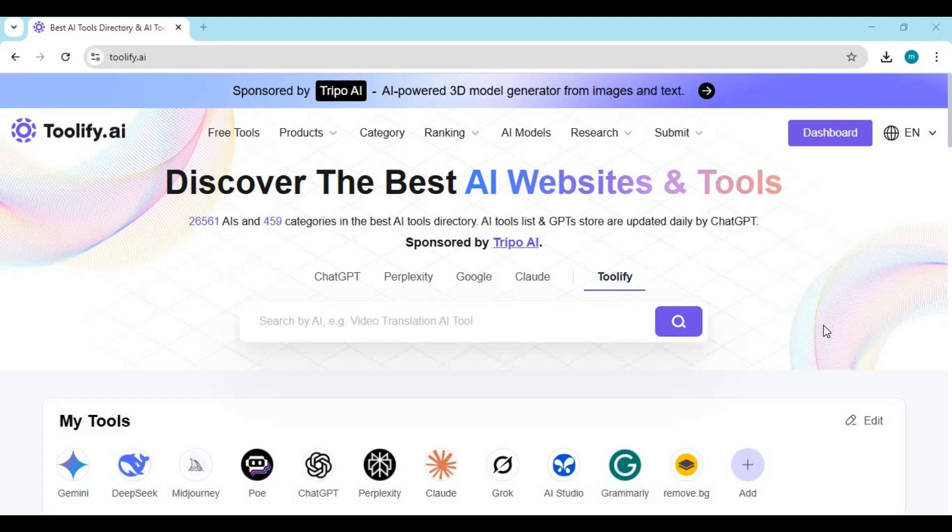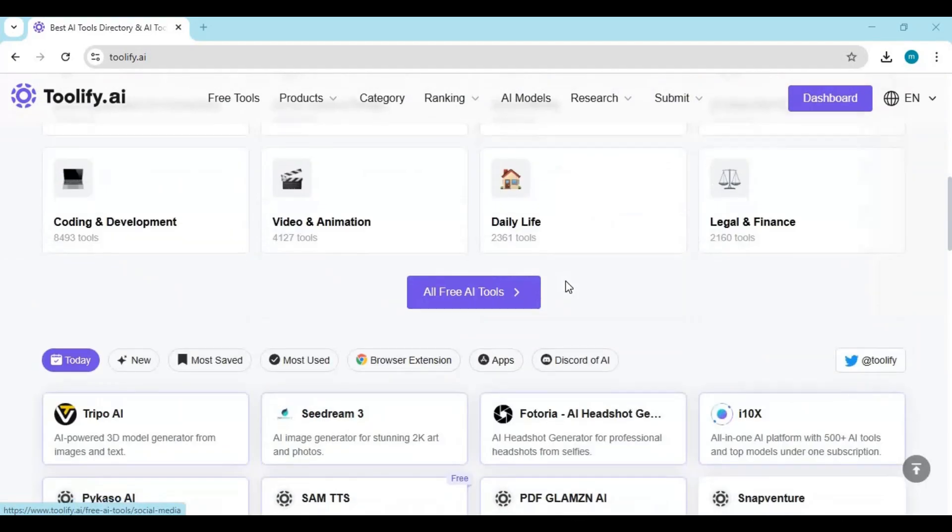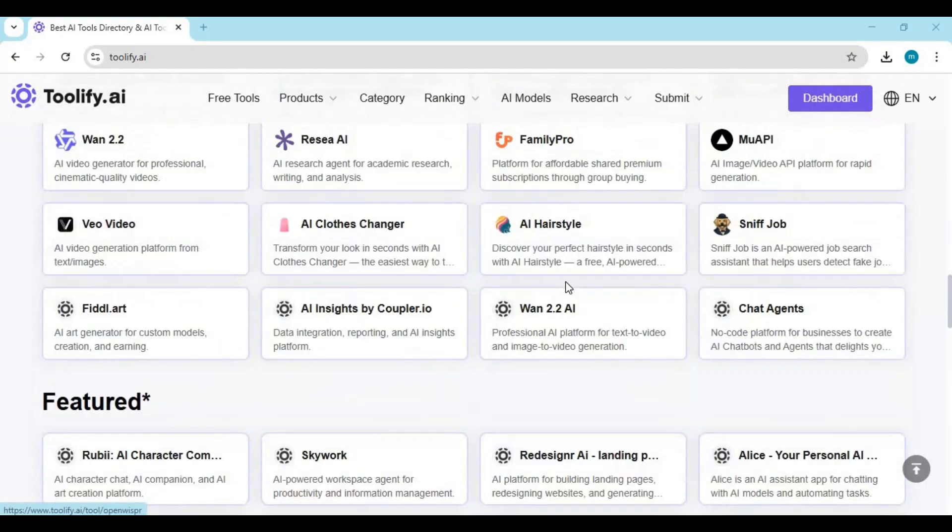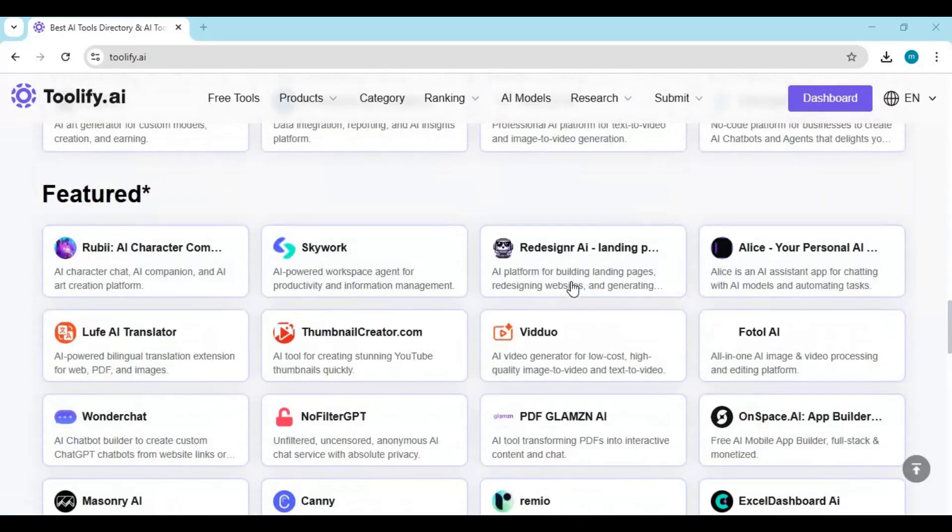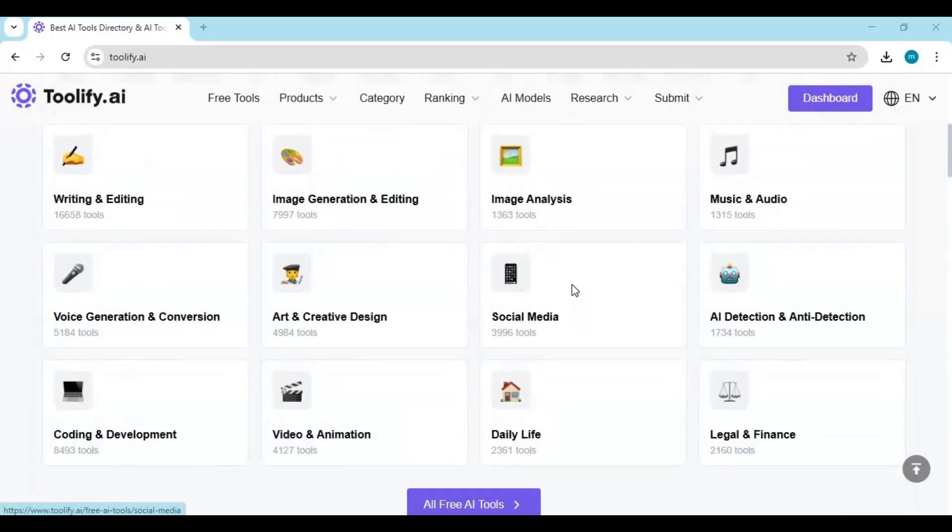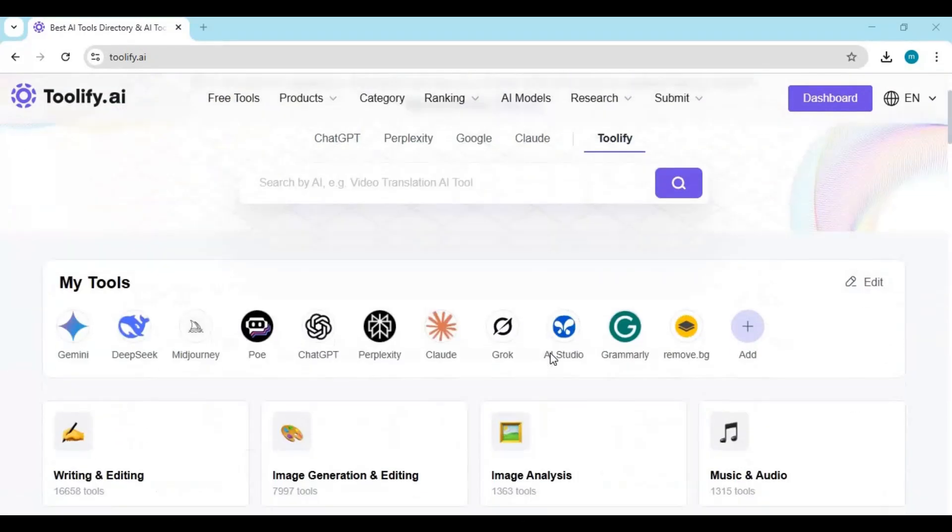Introducing Tullify AI, your smart companion for discovering and managing the best AI tools on the internet. Now, at first glance, Tullify might look like just another website. But trust me, it's much more than that.